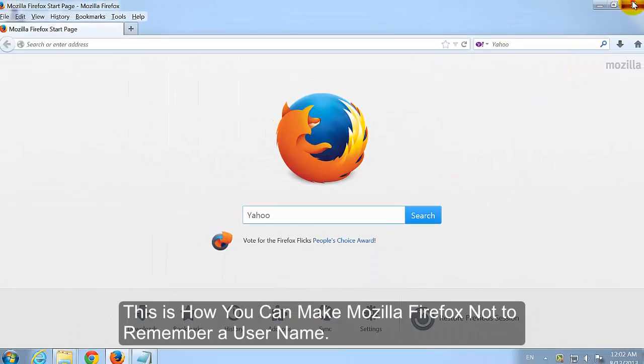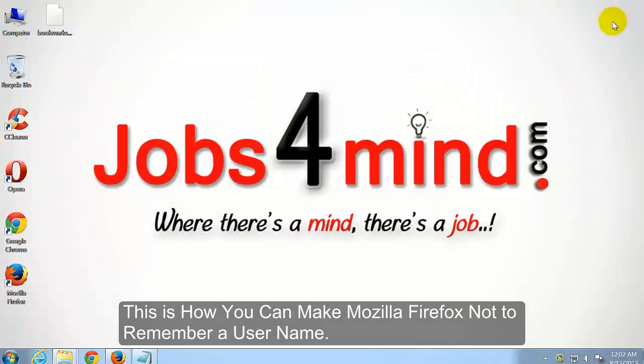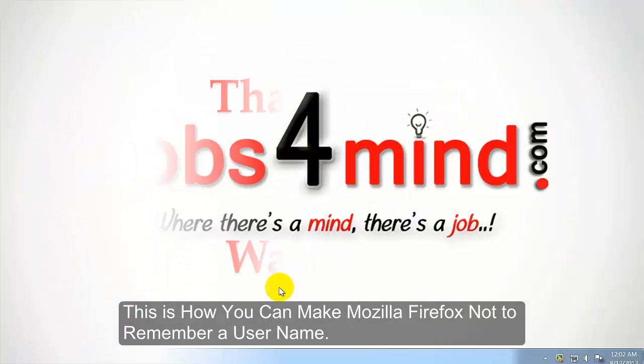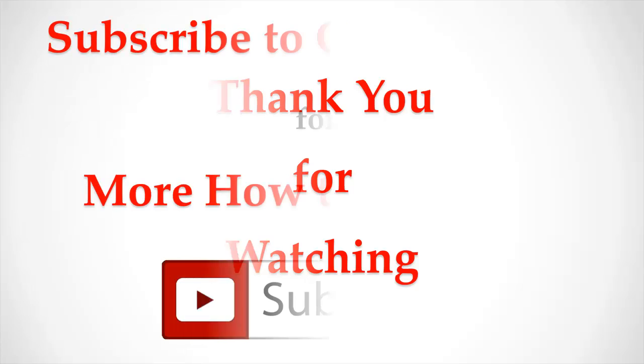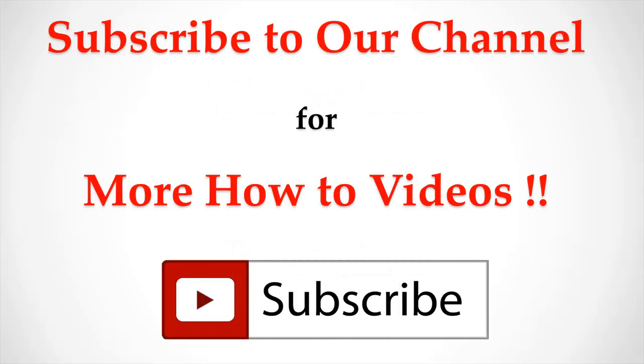This is how you can make Mozilla Firefox Not to Remember a User Name. Thank You for Watching. Subscribe to our Channel for More How to Videos.